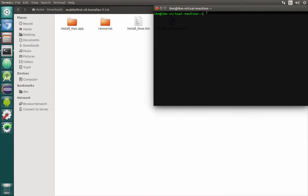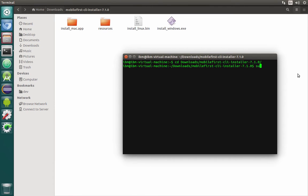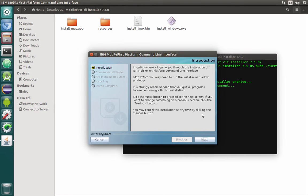Let's do it by opening the terminal. Now we're going to the downloads folder and then our Mobile First Platform folder, under the sudo user. Let's do an installation of our Mobile First Platform. It will look like this — we just need to execute the bin file.